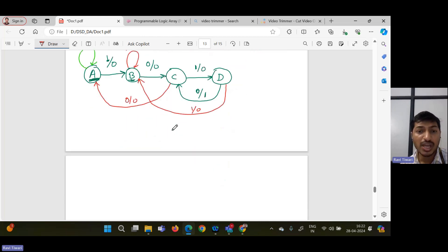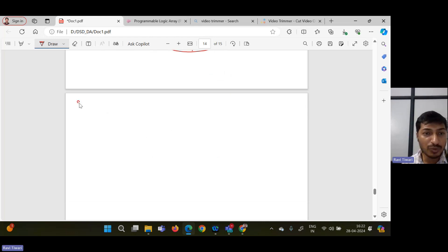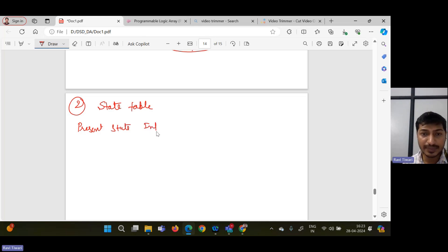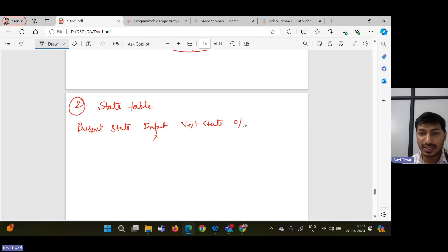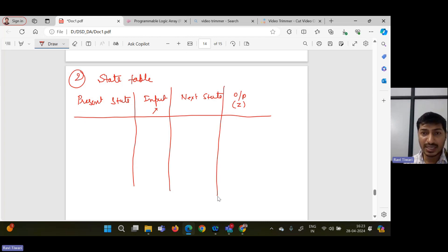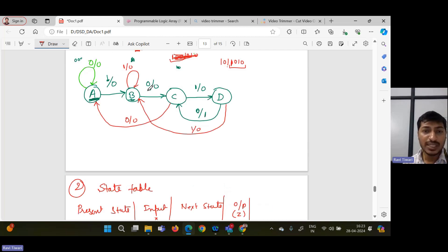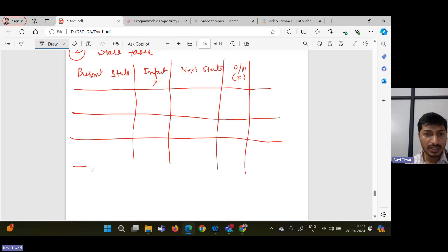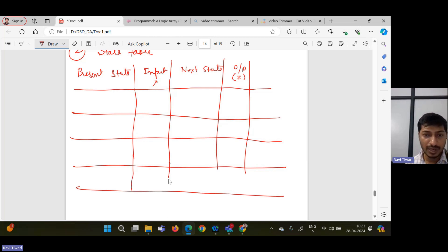Now we move to the second step: the state table. The state table has the present state, input X, next state, and output Z. We have four states: A, B, C, D. For each state I write two rows, because the input can be either 0 or 1.